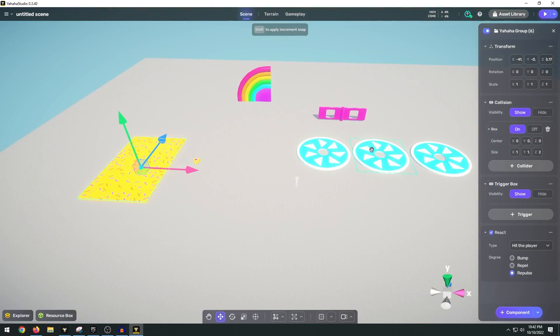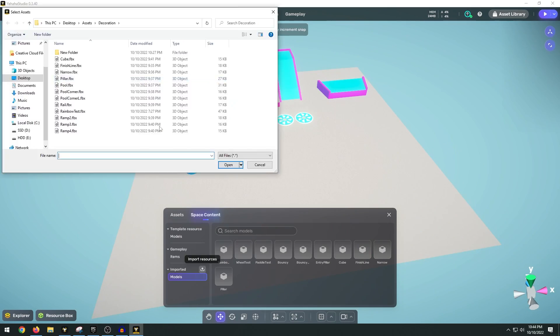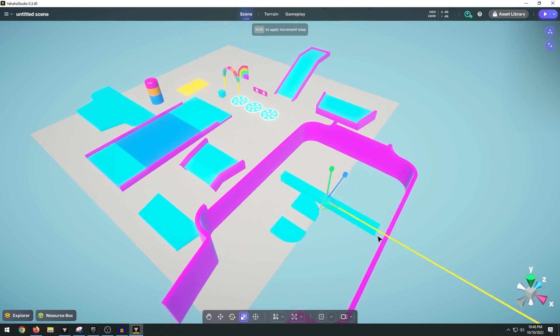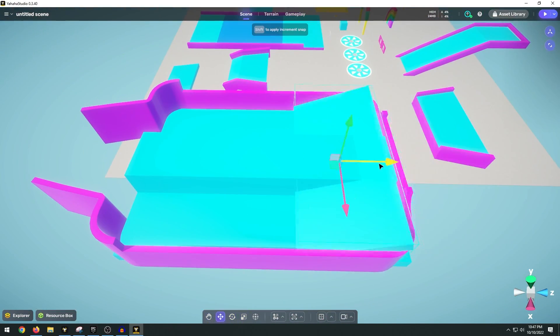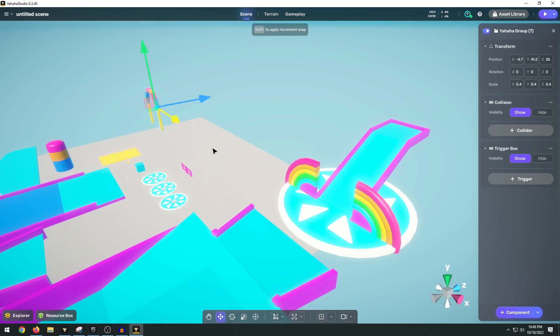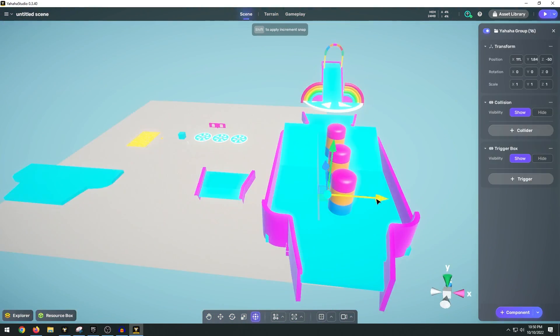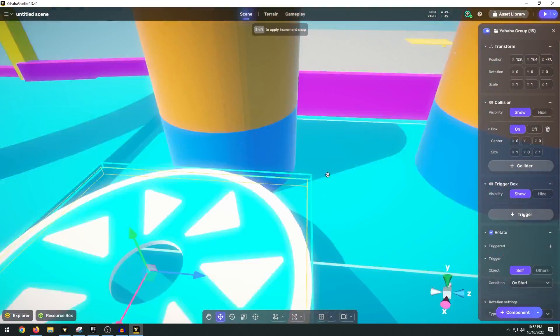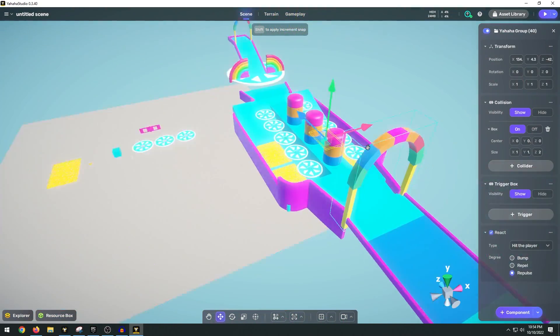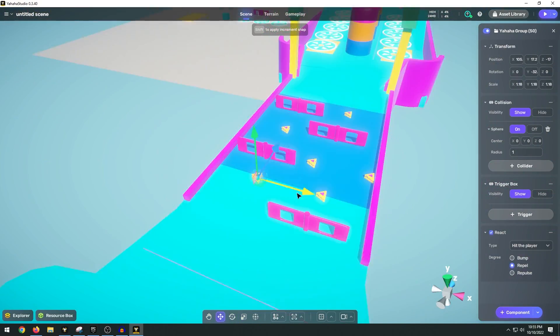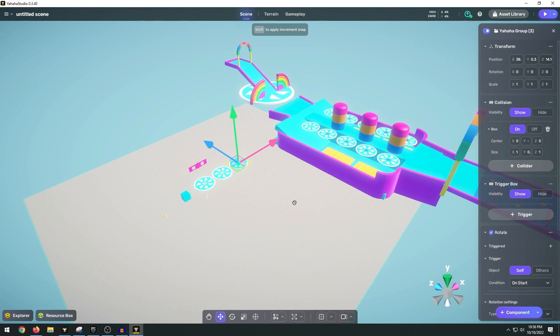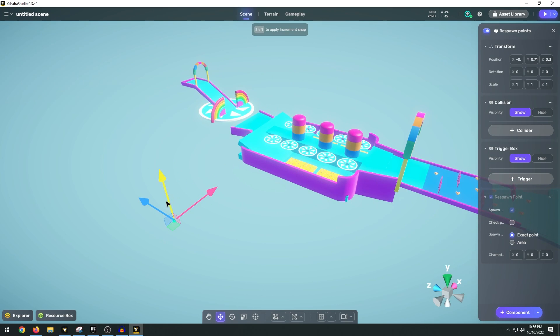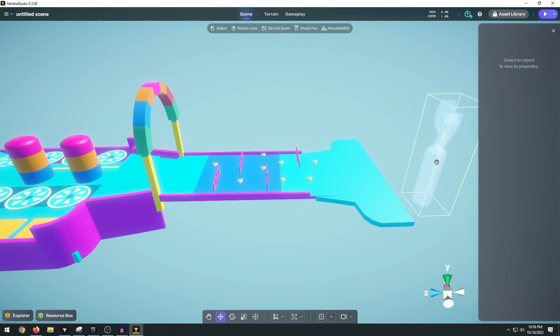So now we have all of our basic obstacles. Let's go ahead and assemble the track. Now once we have our obstacle course made here what we ought to do is delete all of these assets and then take our little respawn point and move this over to our starting position.